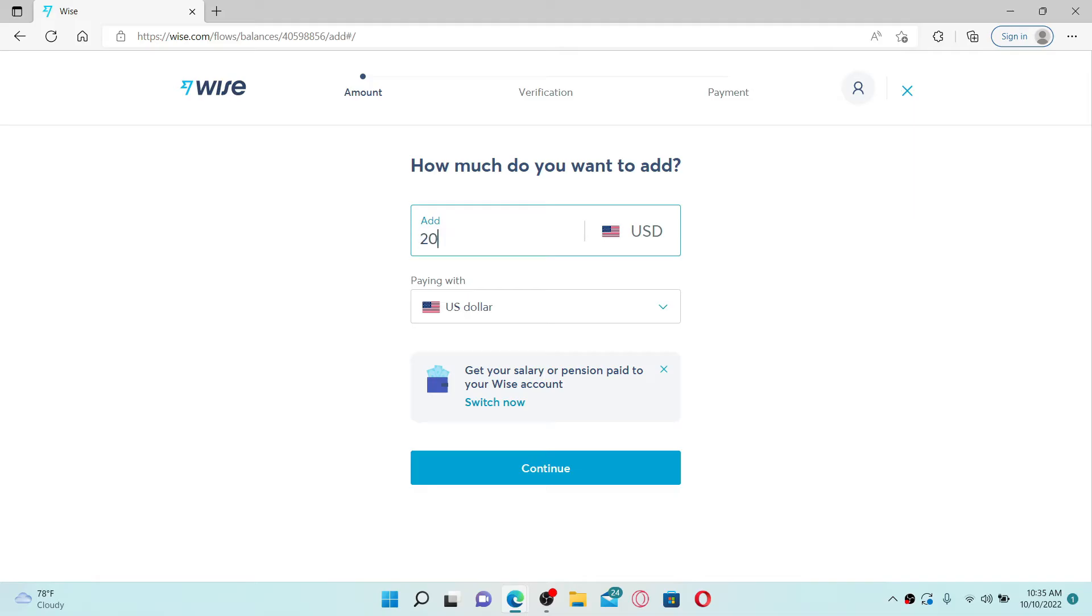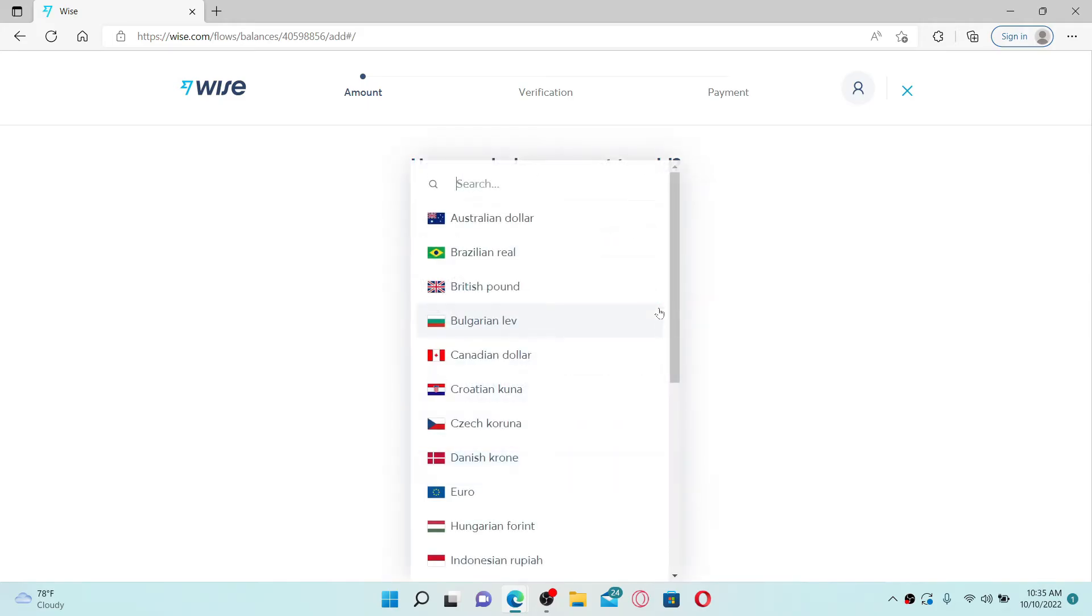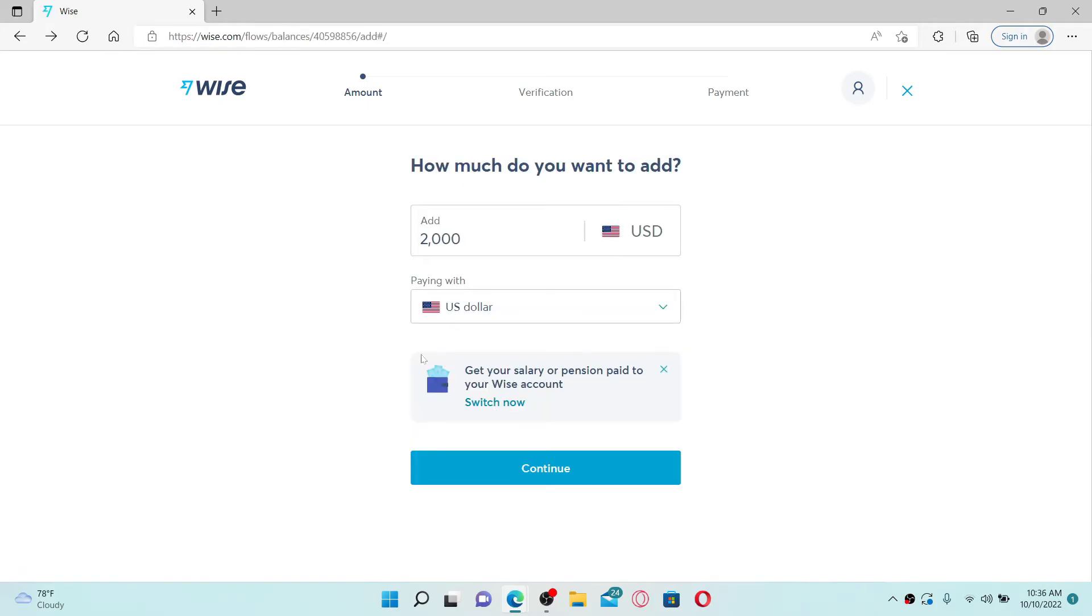In the Add text box, once you've chosen how much you'd like to add, select your currency from the drop-down that you'd like to pay with. Once you've entered your information in the text box, click on the Continue button.